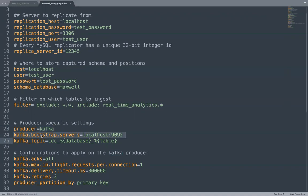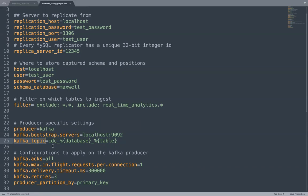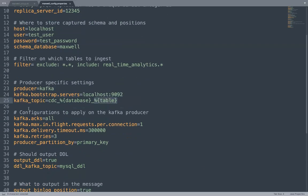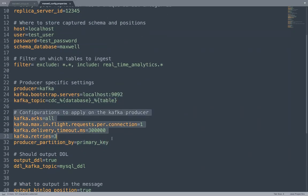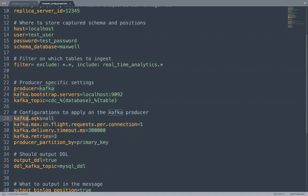If you use Kafka, then you give the bootstrap servers and the topic. So here my topic name is dynamically resolved by Maxwell. My topic name will have a CDC prefix and then it will contain the name of the database of the MySQL and the name of the table coming from MySQL to which the record belongs. If you have to apply Kafka specific configurations, you can use kafka.dot and provide Kafka specific configurations.